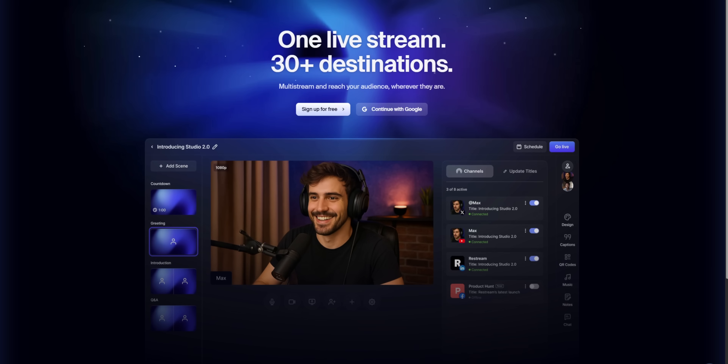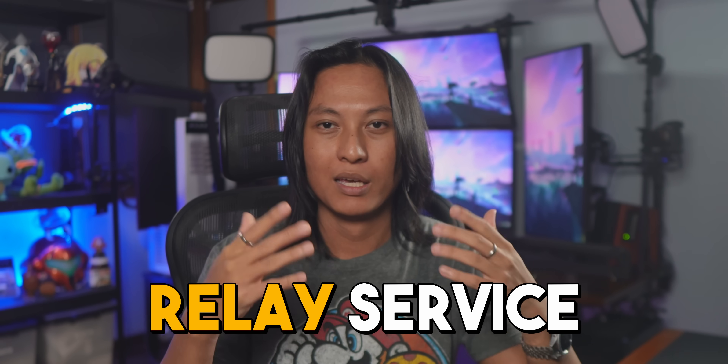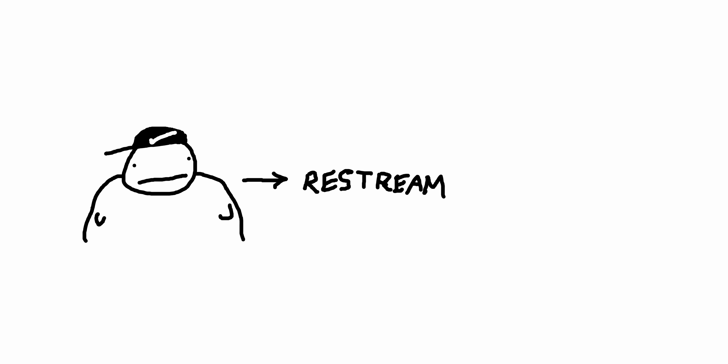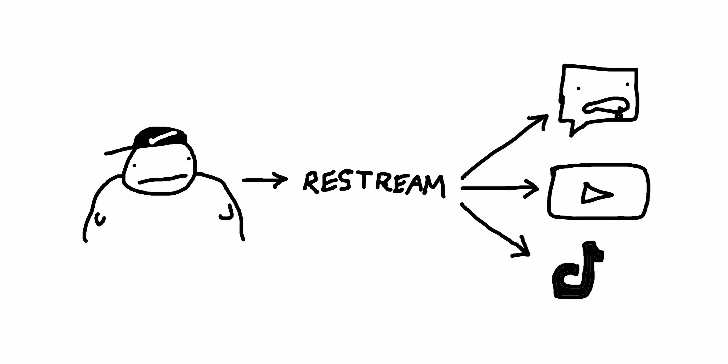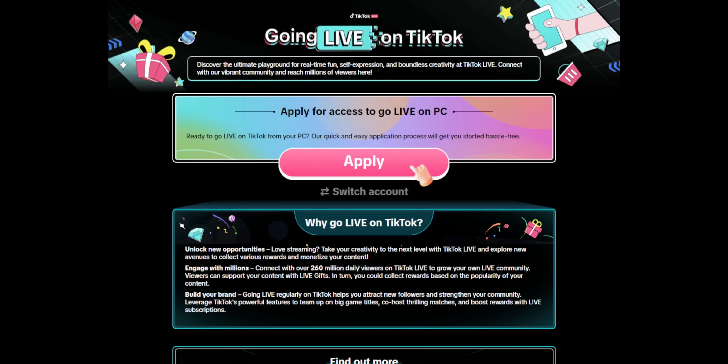However, there is a workaround, and that workaround involves Restream.io. I know you came from Google expecting a 30-second answer, but it's important I explain this because it's a little confusing. Restream.io is what's called a relay service — basically a way to multi-stream without using your own internet. You send your stream to Restream, and Restream mirrors it to whichever platforms you want. One of those platforms is TikTok, and just like SE Live, Restream.io also has an expedited application process approved by TikTok.